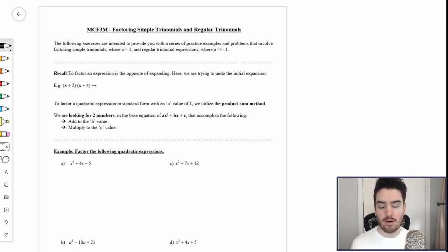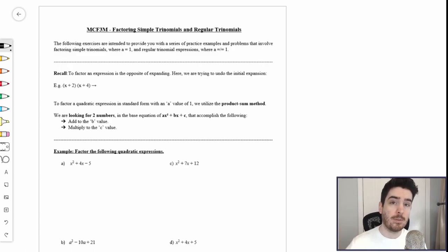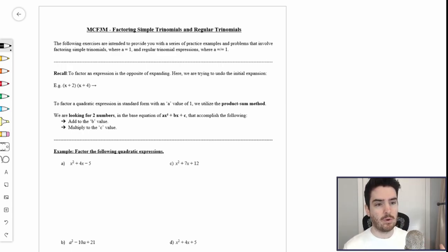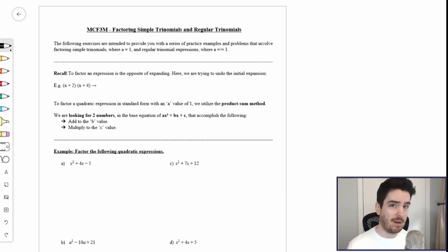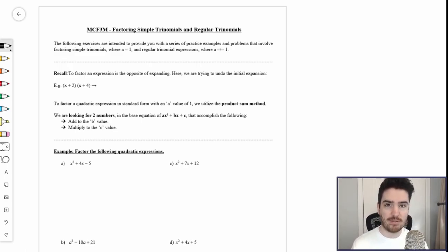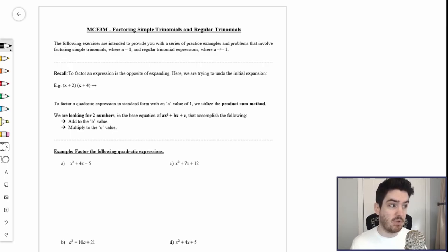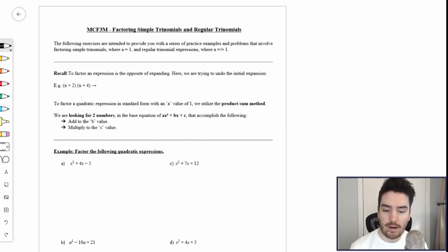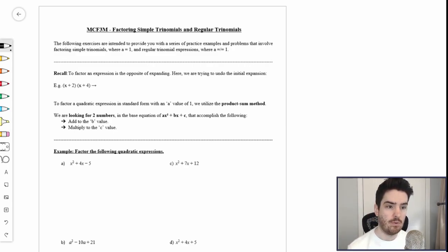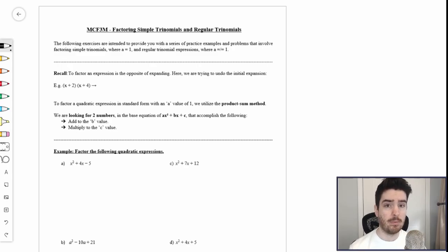That's the entire process of factoring, where we looked at examples like two multiplied by three is six — two and three are the factors of six. We also looked at a more complex example where x plus two multiplied by x plus three is x squared plus five x plus six. That's what we're going to be talking about today: looking at trinomials, finding how to break them down into their constituent factors, and discussing the value in finding those factors. I've created a few questions that I'm going to guide you through with respect to factoring simple trinomials and regular trinomials.